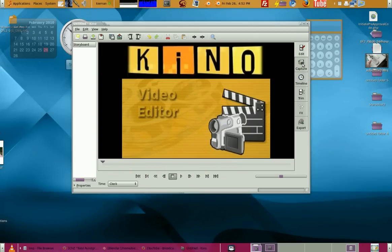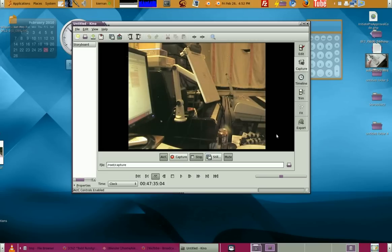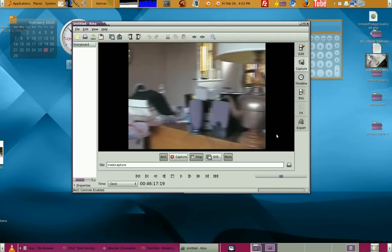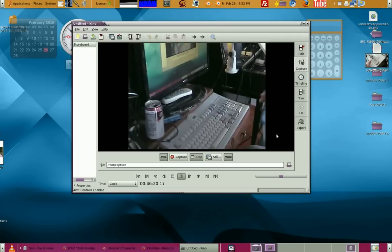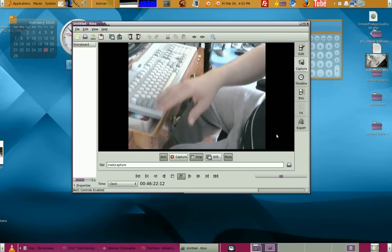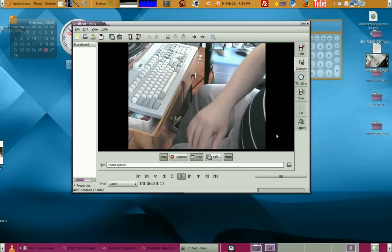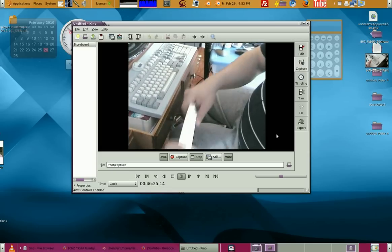All you do is go to Capture and it'll instantly turn to your DV camcorder — it should just instantly see it. I'm going to start my camcorder recording and you can see that I'm here, to show you that it really is connected.